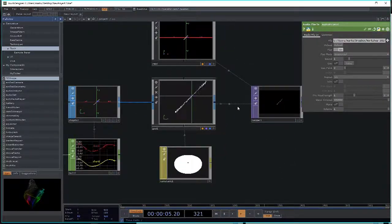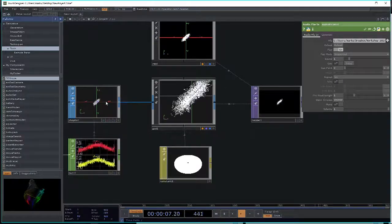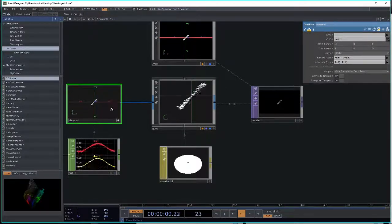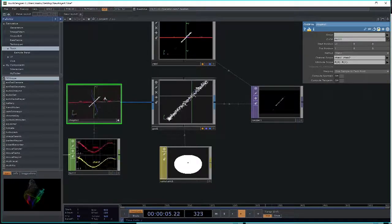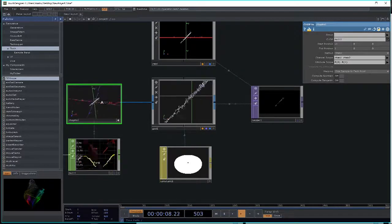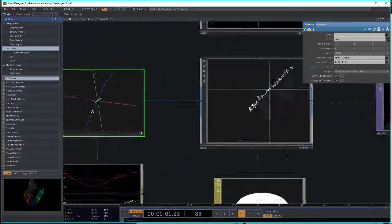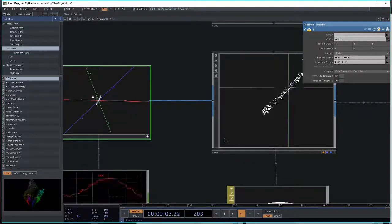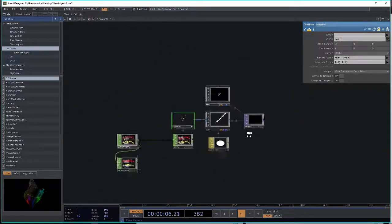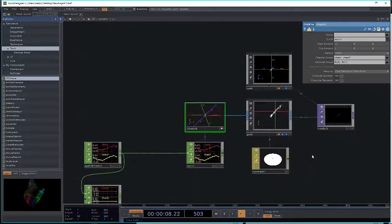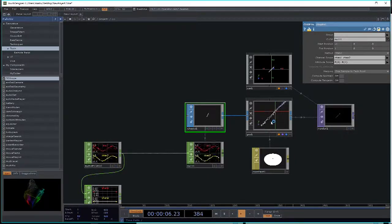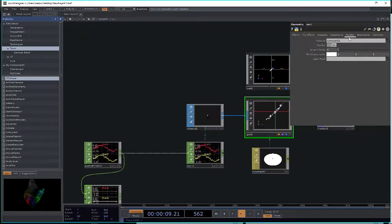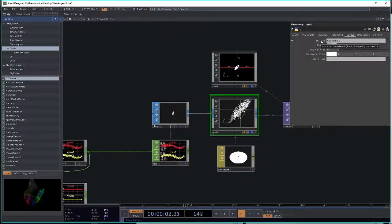On the left side, the chop2sop — if you activate the viewer — shows this geometry in 3D, though it's rendering pretty flat. The geometry component is 3D geometry, while the render TOP output is just pixel data, just colors.